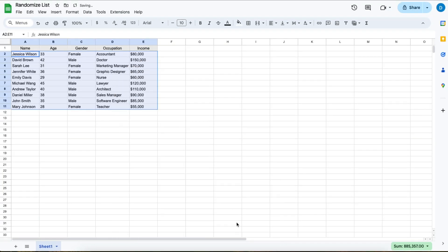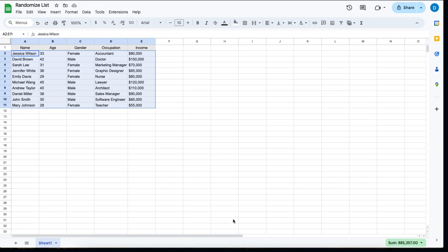Now all of the information has moved with the people staying attached to the same age, gender, occupation, and income.